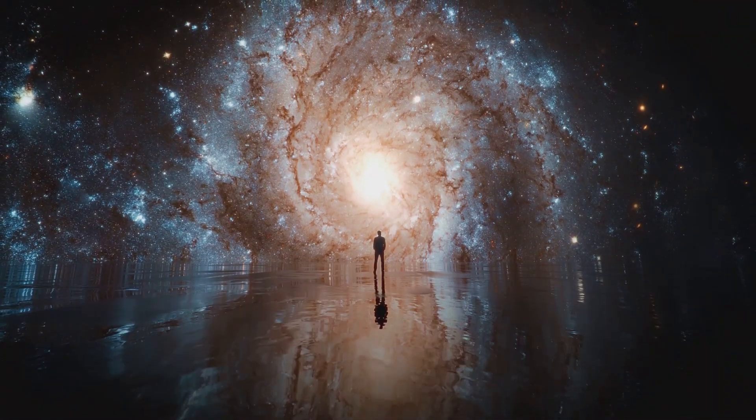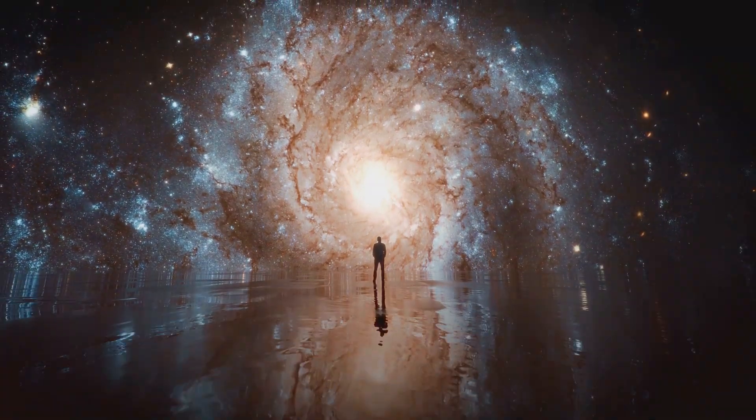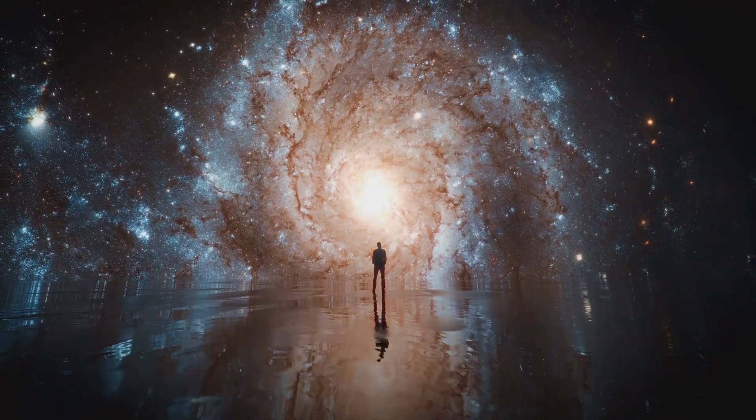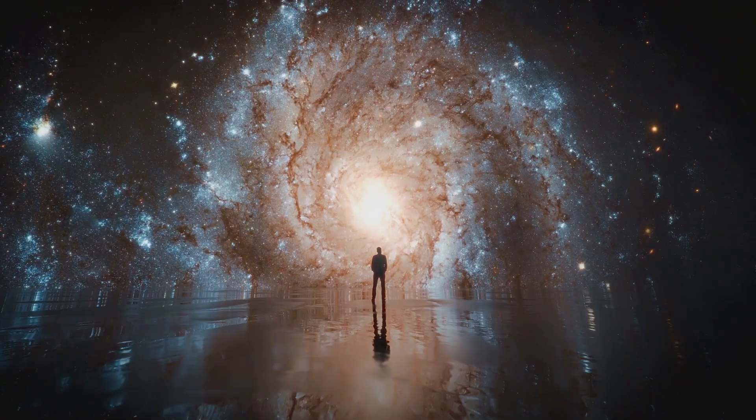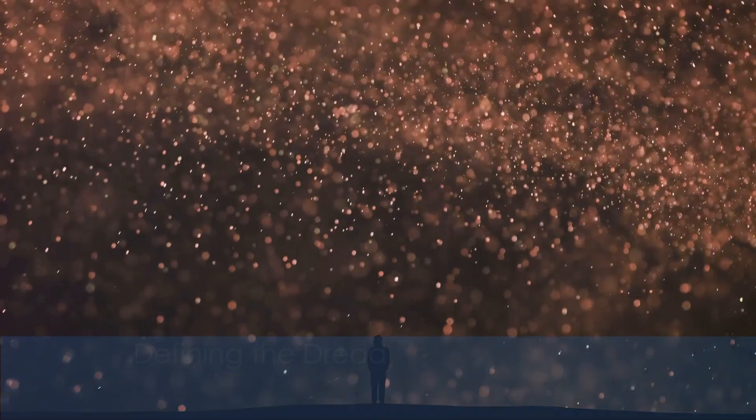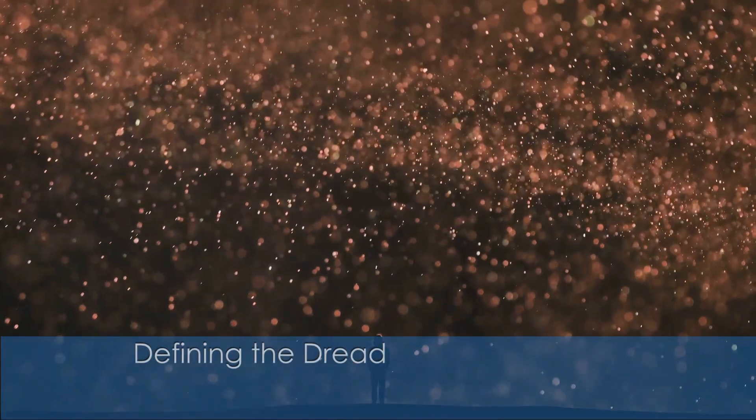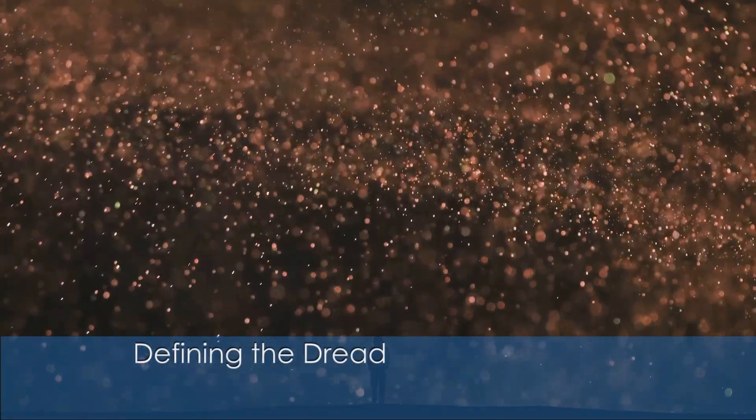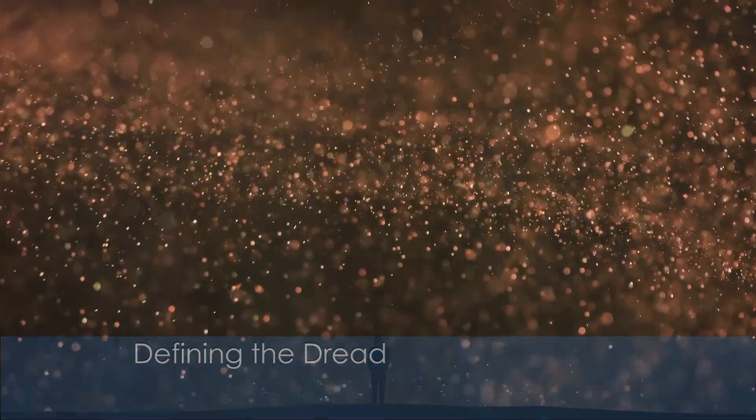So, buckle up space cadets, as we boldly go where few have gone before. Cosmophobia. The very word evokes a sense of unease, conjuring images of a dark empty void punctuated by the distant twinkle of stars.